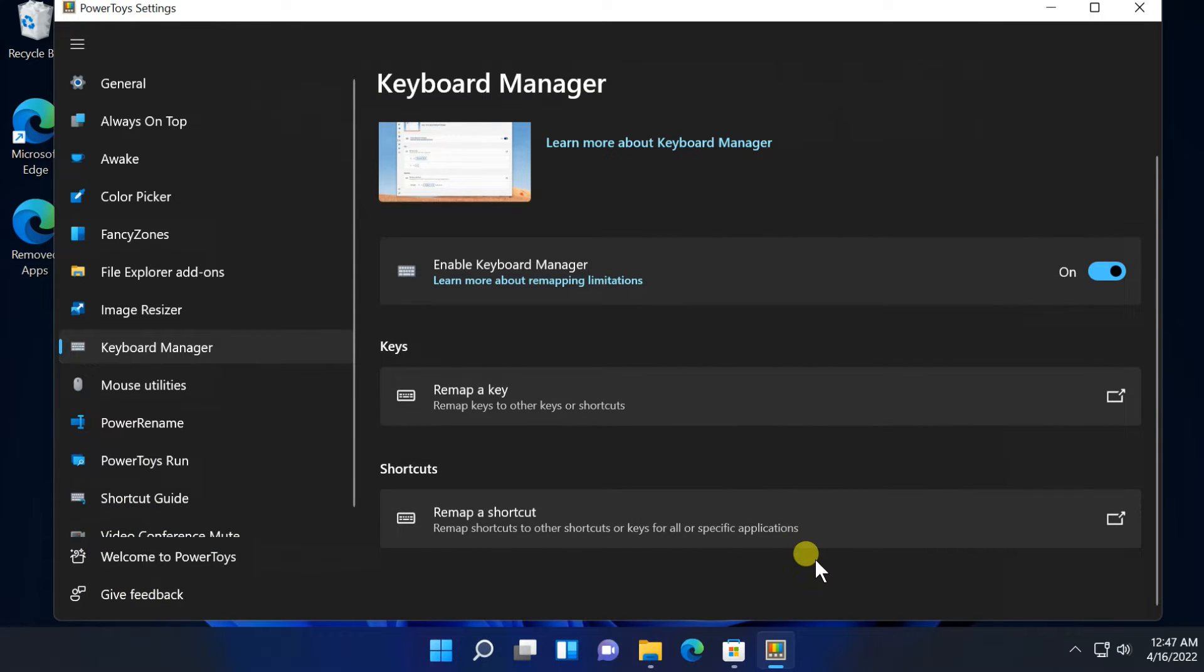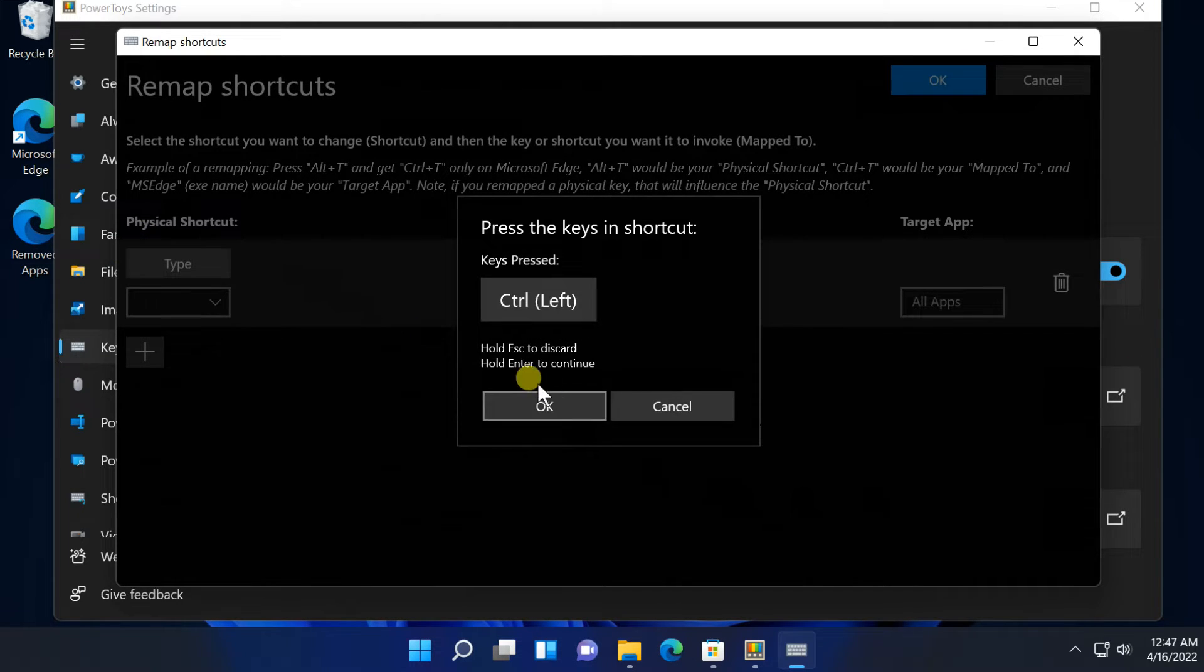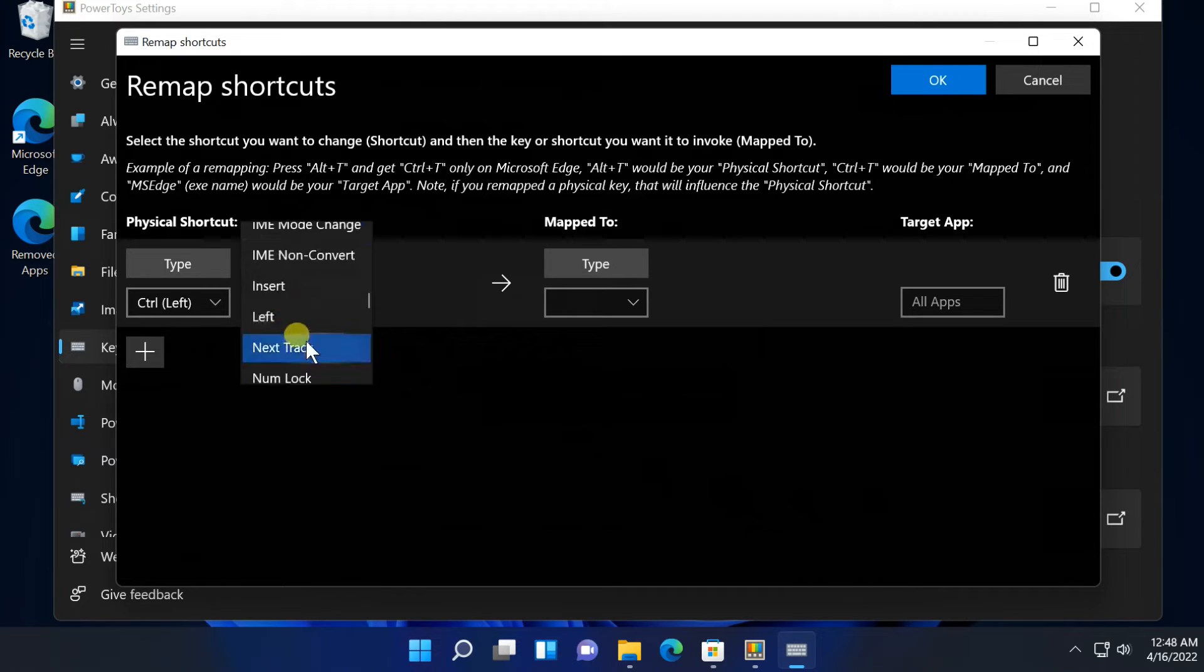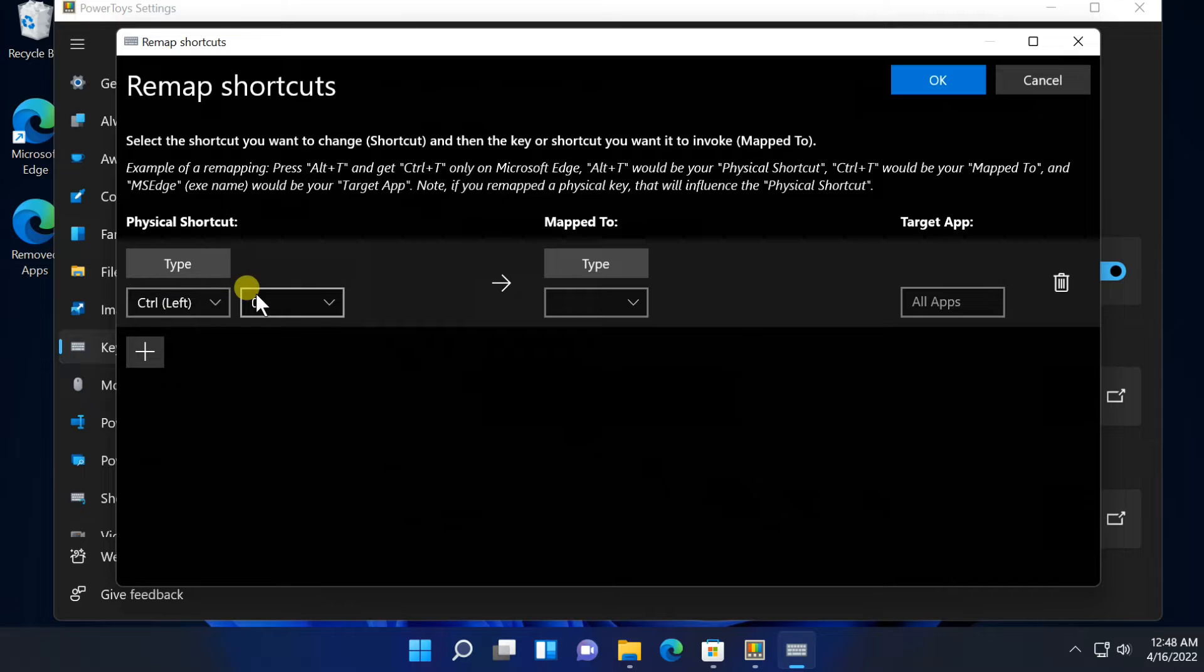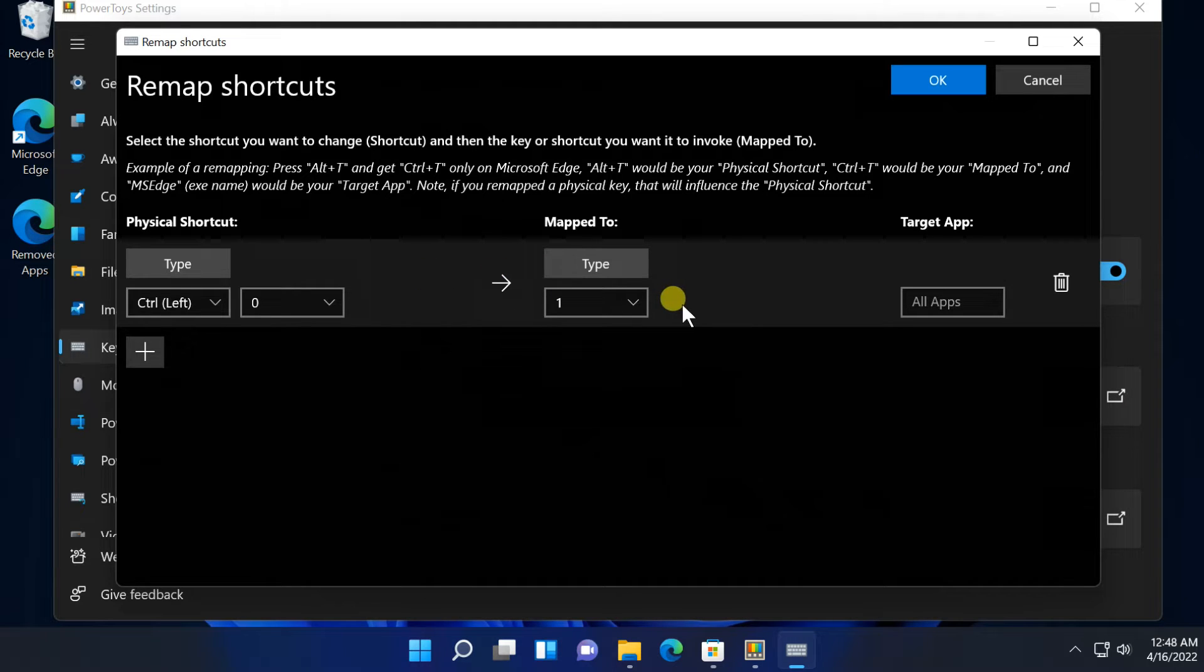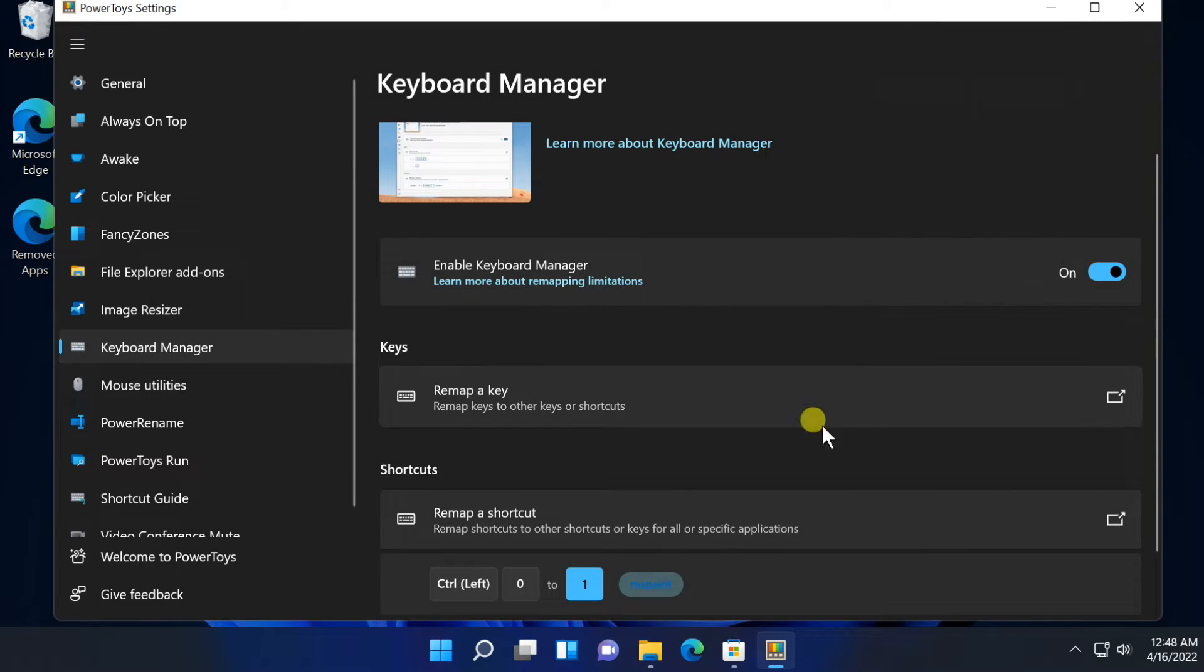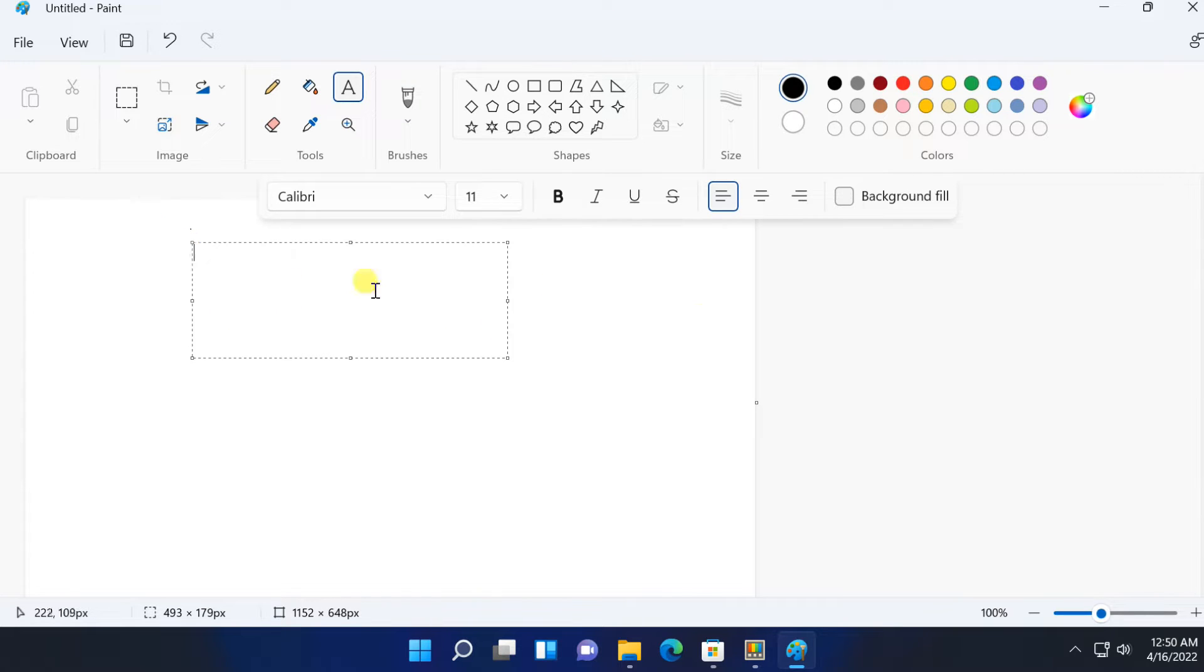Now I can use the Tab key as an alternative to the Enter key. If you like to change or create any shortcut in specific apps, click on Remap a Shortcut. Click on Plus button and then click Type under the Physical Shortcut and Enter key or select from Scroll. Click Type under the Map to and Enter key or select from Scroll. Enter the Application Name under the Target App. Click on OK.